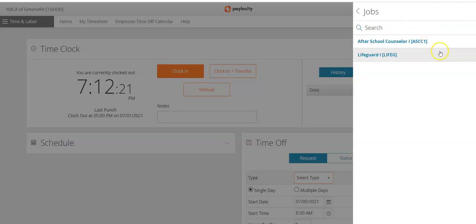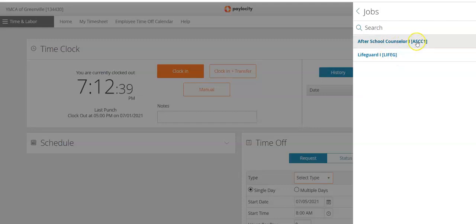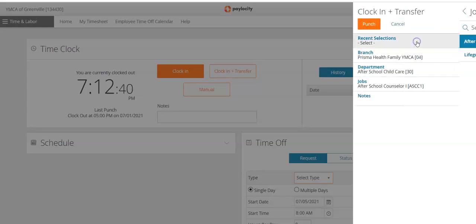As you can see, all of the jobs that you have access to will be listed. You want to make sure that you are selecting the correct job that goes along with the correct department. For instance, I selected the After School Child Care department, so I should not be selecting Lifeguard — I will want to make sure to click on After School Counselor.